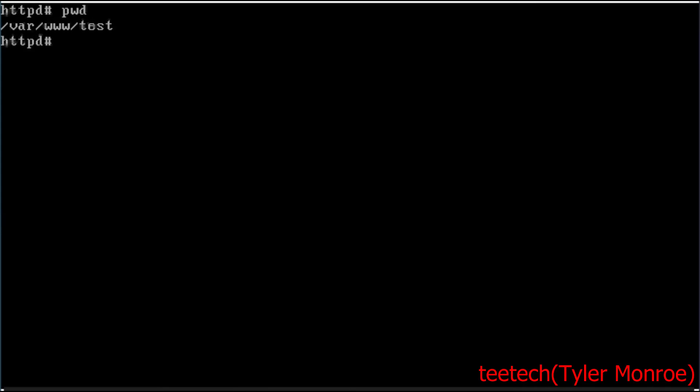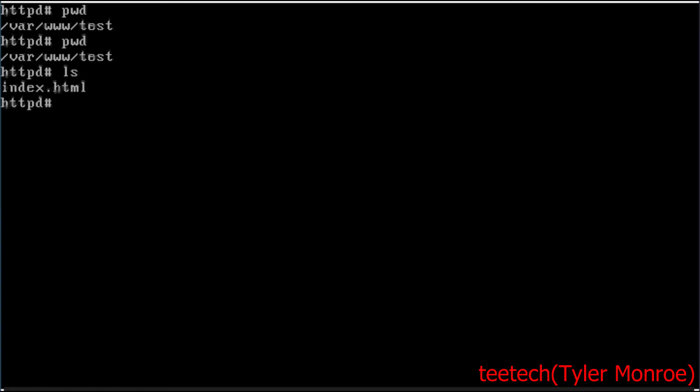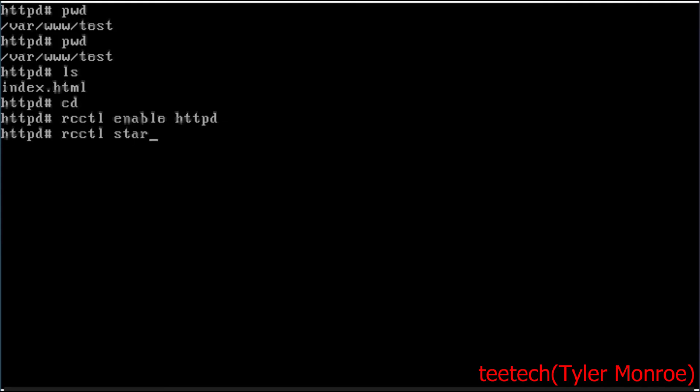So if we do print working directory, we have /var/www/test and what I want you to imagine is the website, the web server goes from /test and then inside of here it serves index.html. So with that we're going to do rcctl enable httpd and rcctl start httpd.